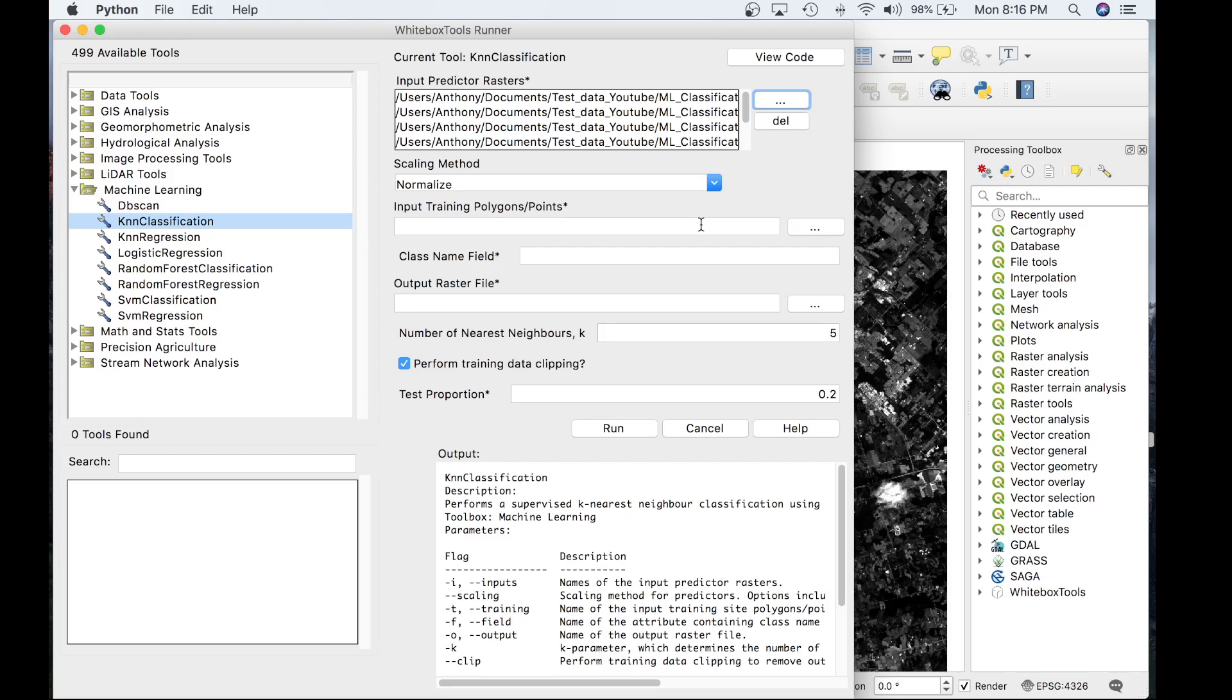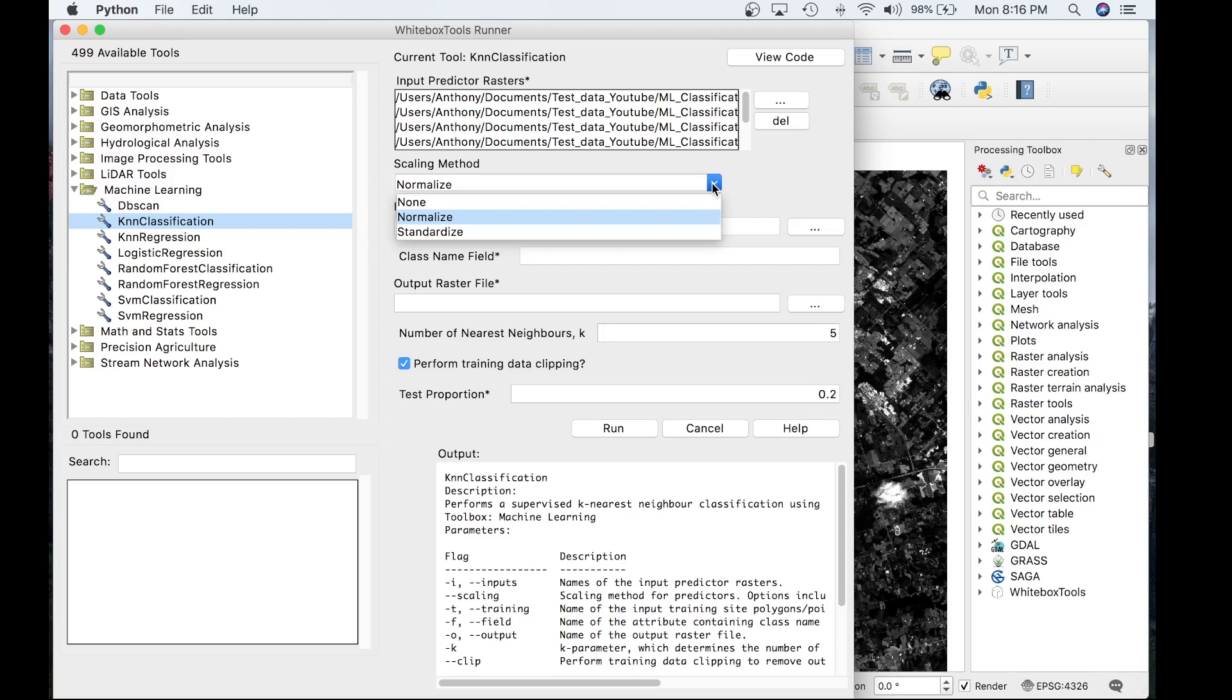Without scaling, features with larger ranges will have greater influence in computing the distance between points. This tool offers three options for feature scaling, including the normalized and standardized methods. Normalization simply rescales each of the features to the 0 to 1 range. This is a good option for most applications,